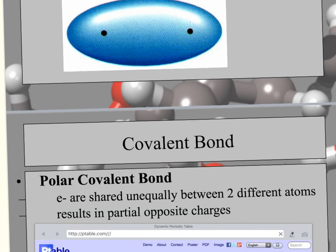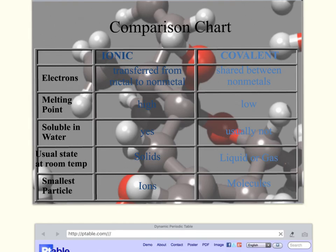Here's just a quick summary chart showing the differences between ionic and covalent bonds, including what state they're in and other distinguishing properties.